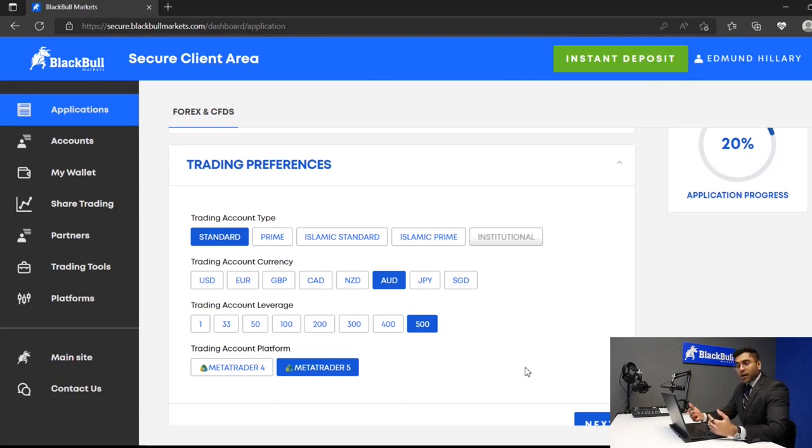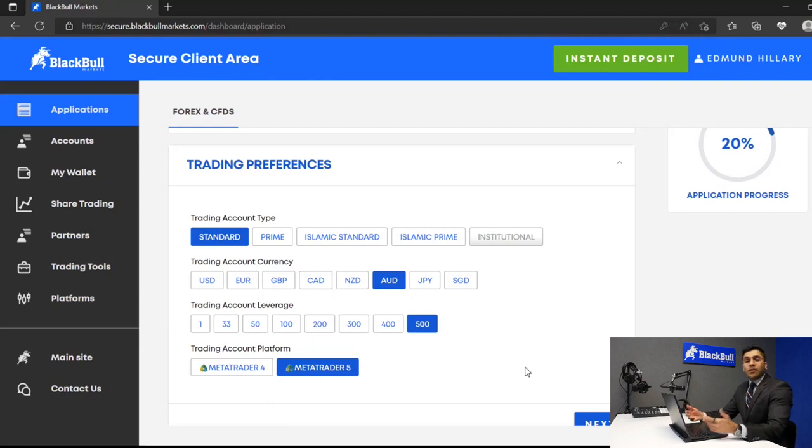Next, you would complete your trading preference section. Here you would state your account type, your trading currency, your leverage, and whether or not you want the MT4 platform or the MT5.